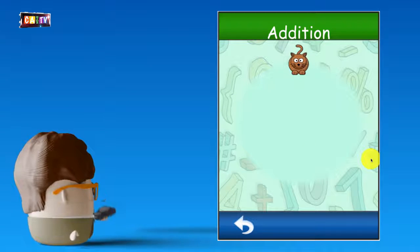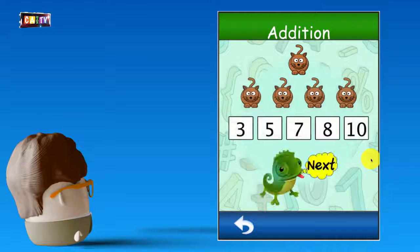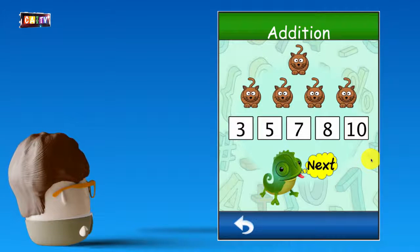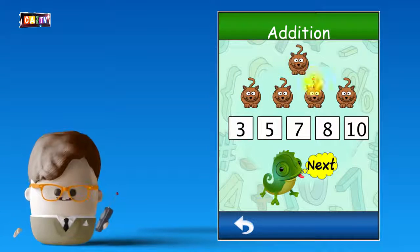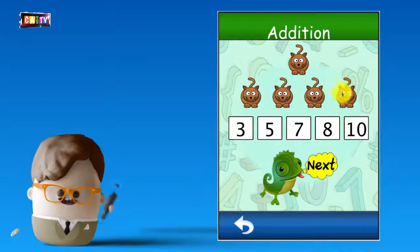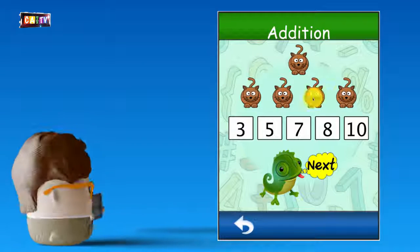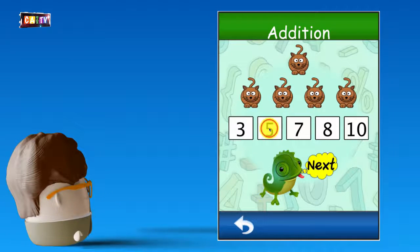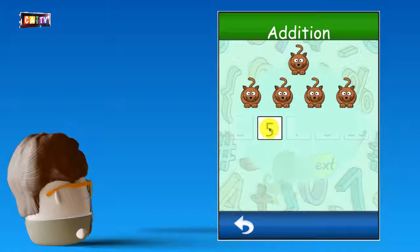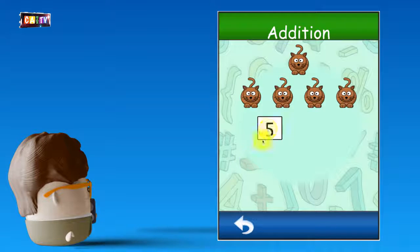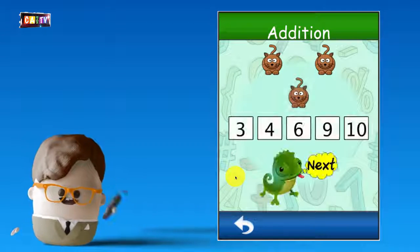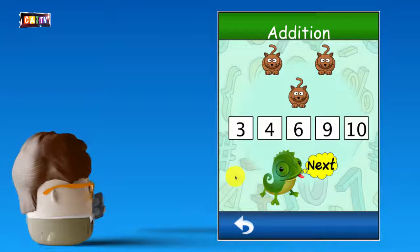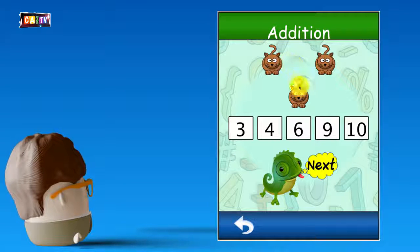1 plus 4: 1, 2, 3, 4, 5. 5. That's right. 2 plus 1: 1, 2, 3. 3. That's right.